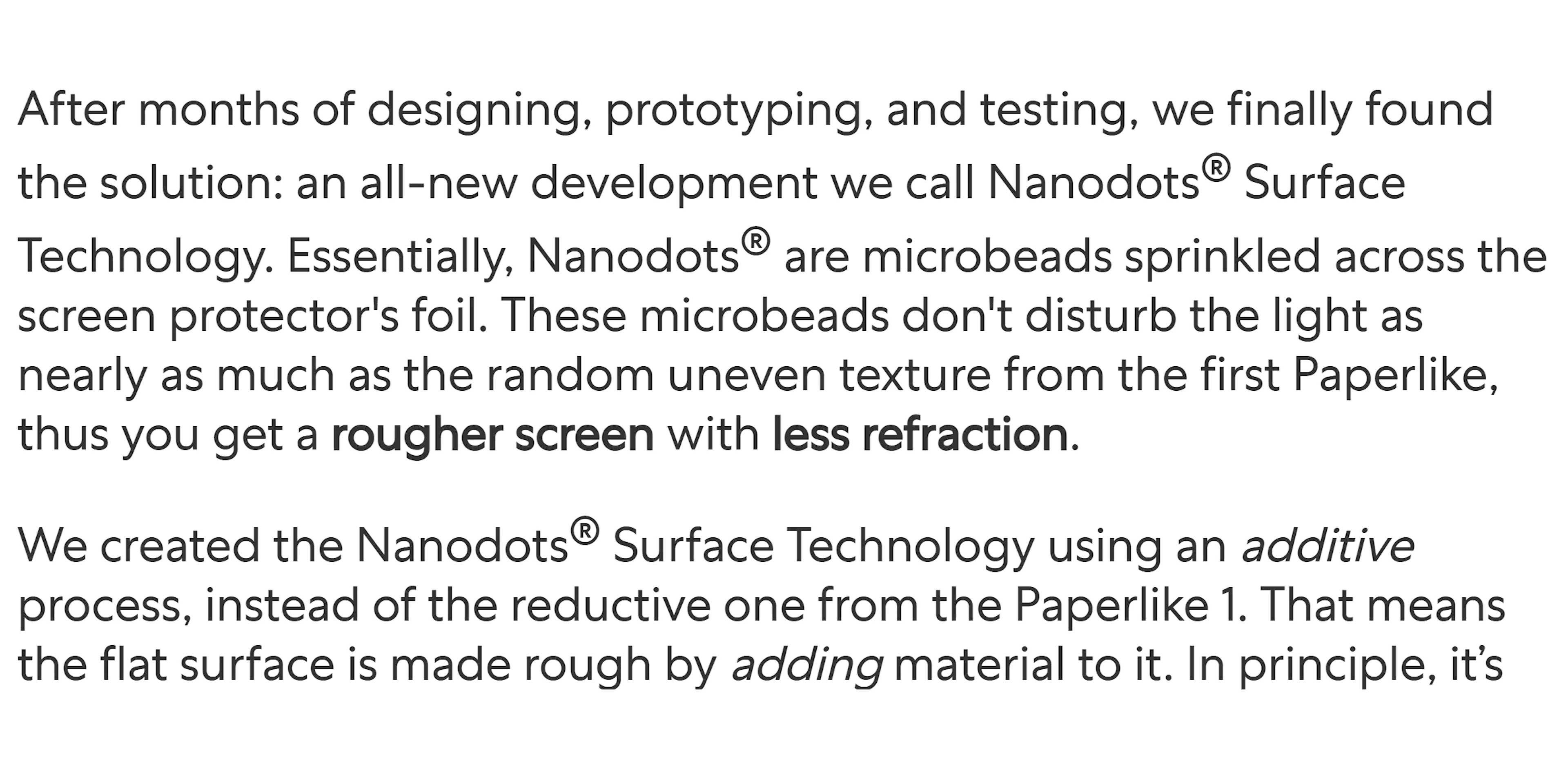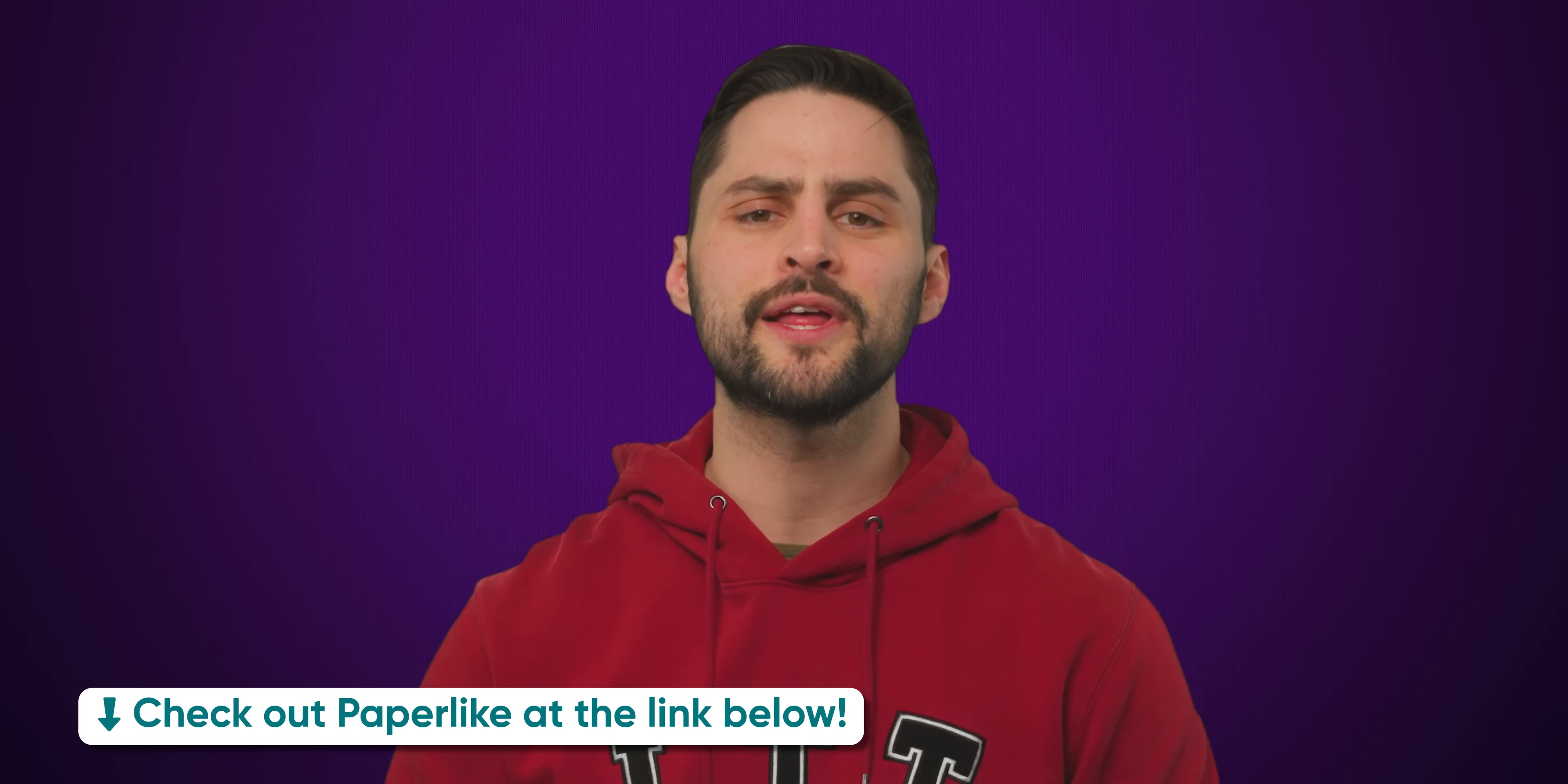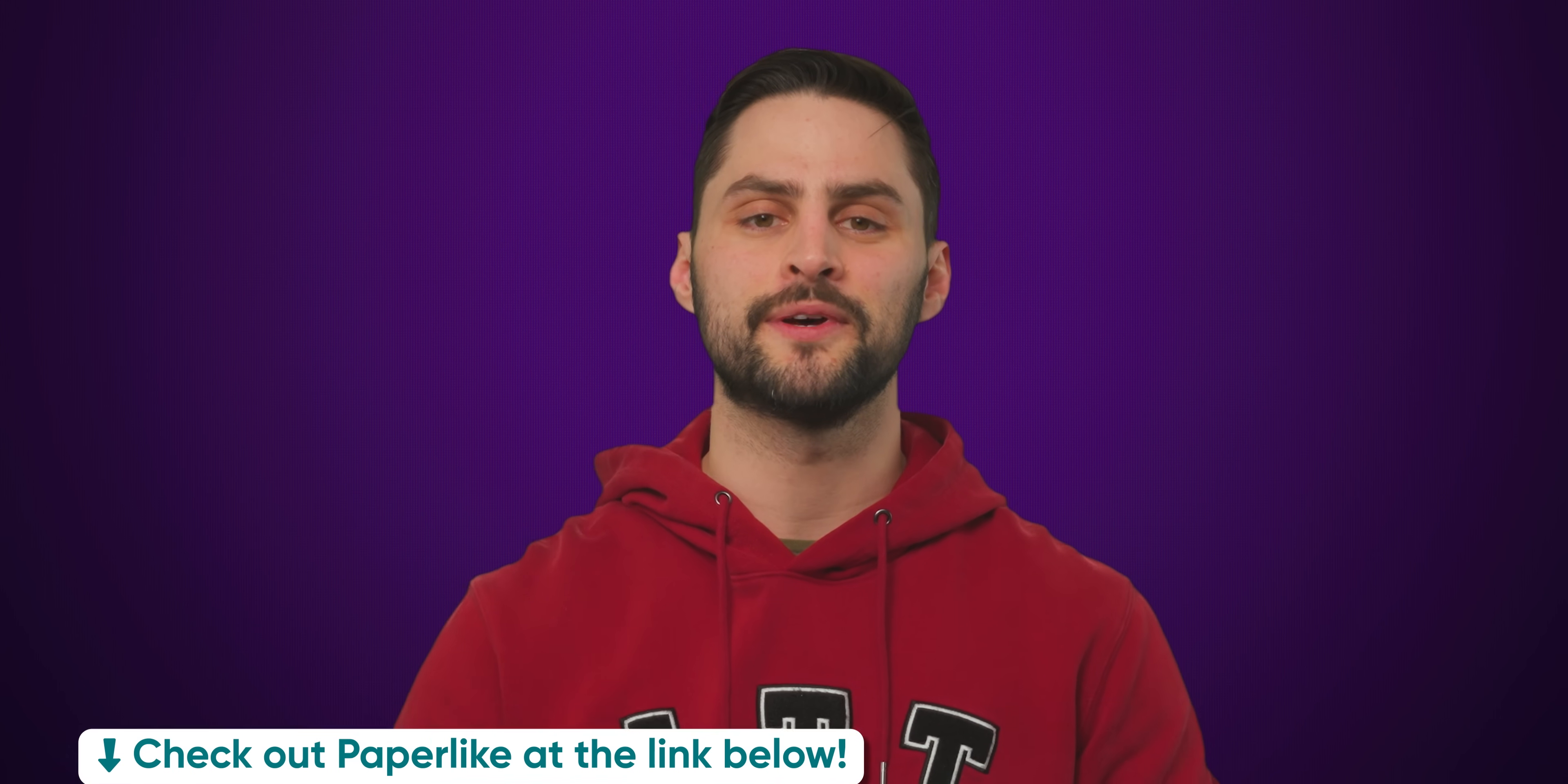It uses their exclusive micro-bead technology, called NanoDots, to emulate the stroke resistance of paper without sacrificing screen clarity. Make sure to check out Paperlike at the link below.